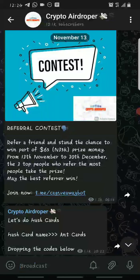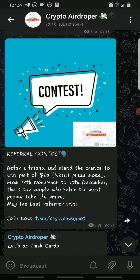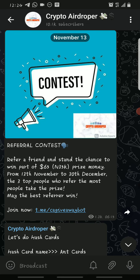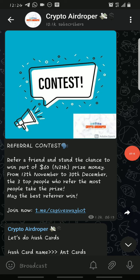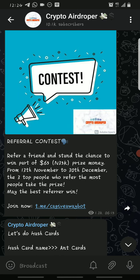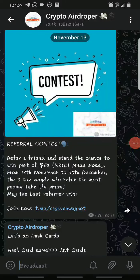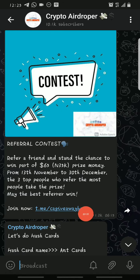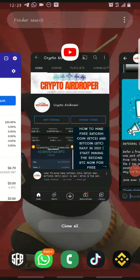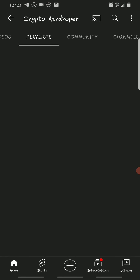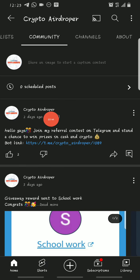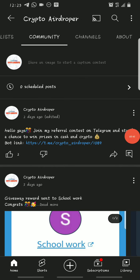There's also a referral contest running on my Telegram channel where you stand a chance of winning part of a sixty-five dollar prize pool, and if you're in Nigeria you can win part of a thirty-five thousand naira prize. All you have to do is complete the tasks and refer your friends and family. The top three people with the highest referrals take the prize money. You can find the link in my channel's Community tab.